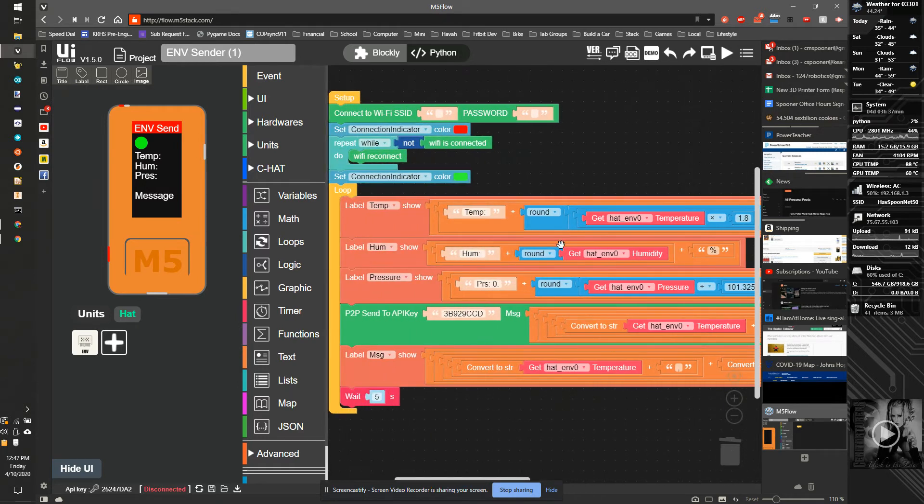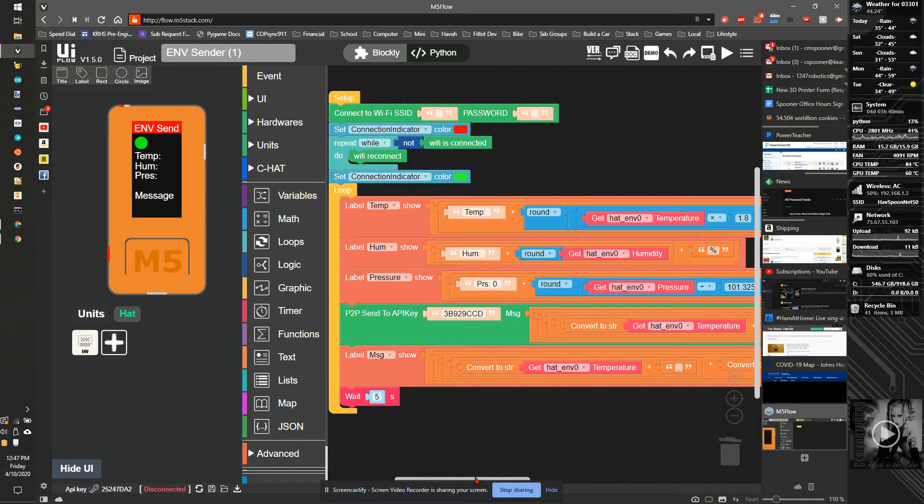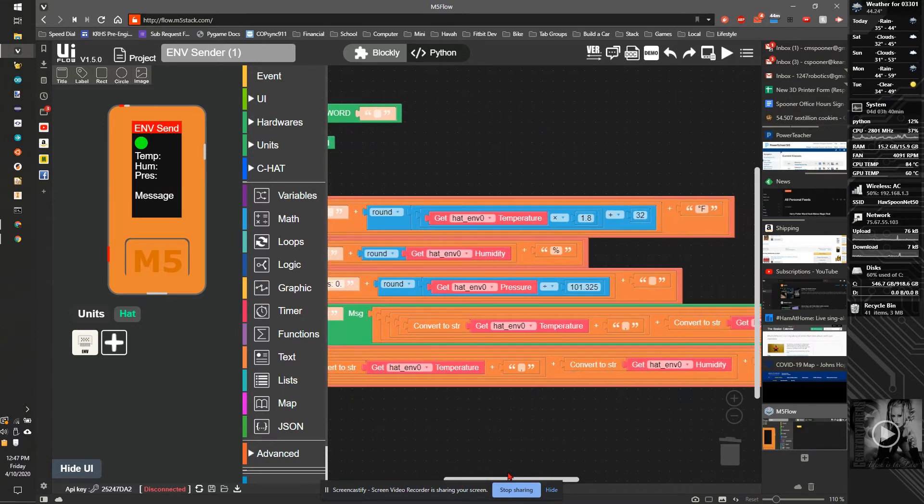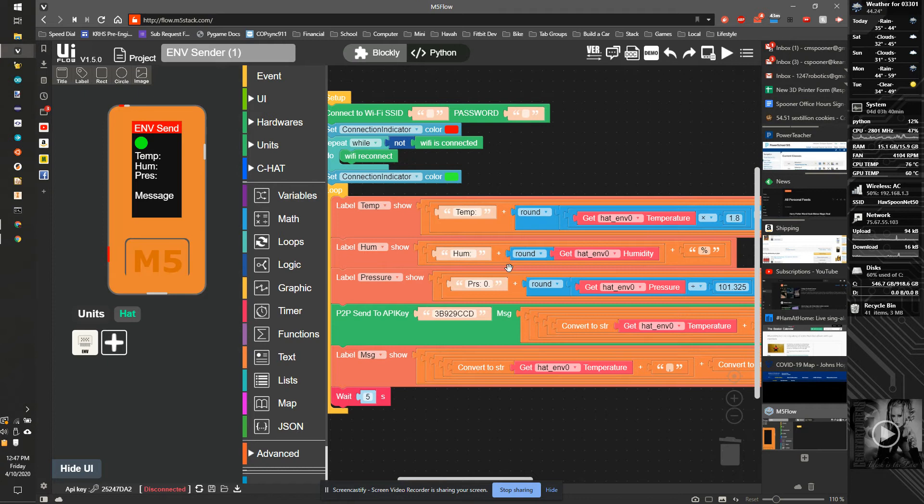For humidity, I take and round that humidity to significant digits and add a percent sign. And then pressure, because it's in Pascals, I want to convert to atmospheres, so I divide by 101.35 and then add a zero there so that we have rounding to the nearest value.